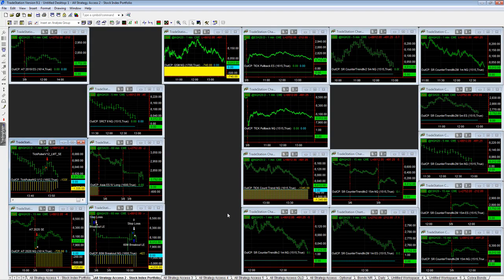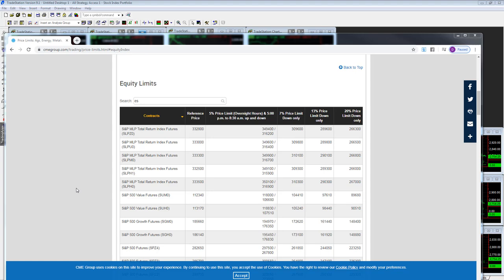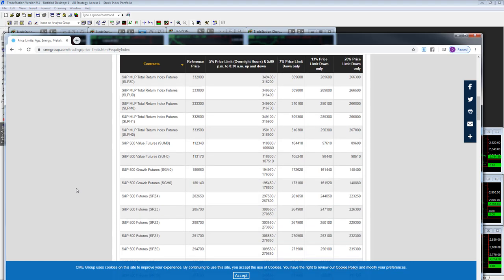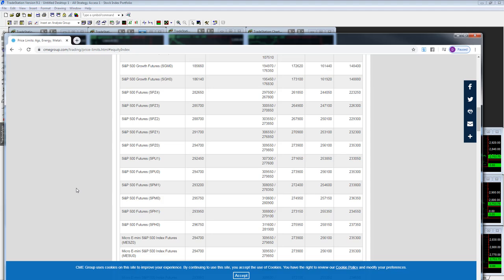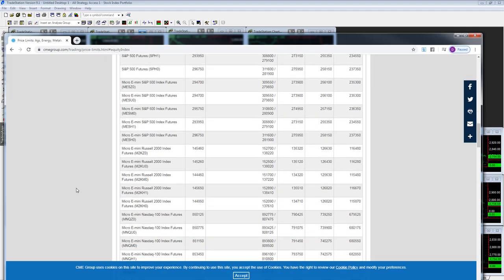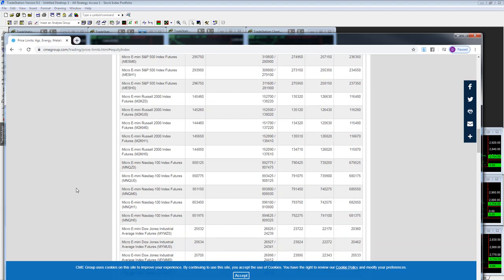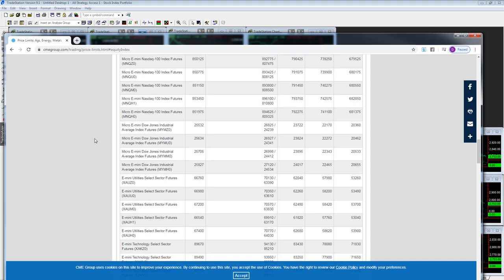The potential to catch up if we make a limit move is there. Once again, go to this link each day to find the limit moves and consider putting your profit targets just in front of those limit down moves so that you don't get locked in holding a position when the market is closed.